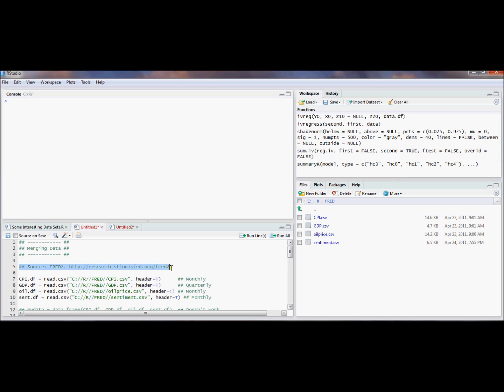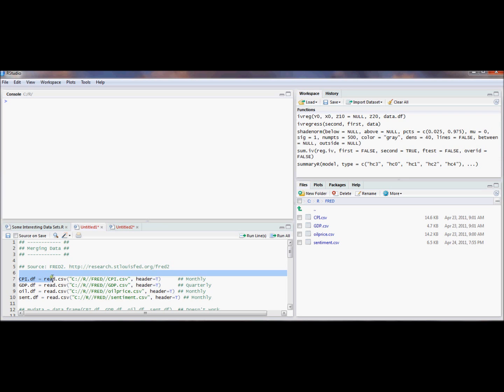I went out to the FRED database which gives a lot of series, like time series databases, on macro aggregates. Here's the web address if you want to go check out a whole bunch of time series out there. And you can get each series just by clicking a download button and then saving the file onto your hard drive and that's what I did.